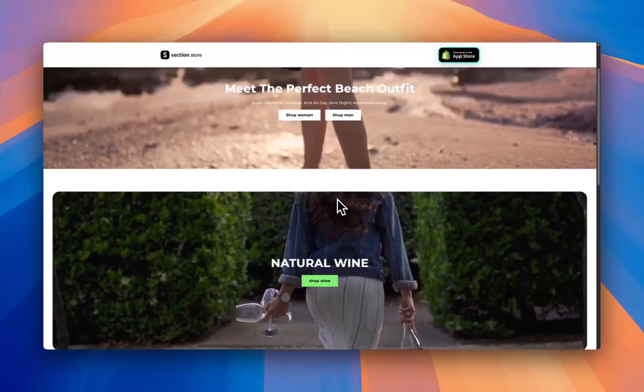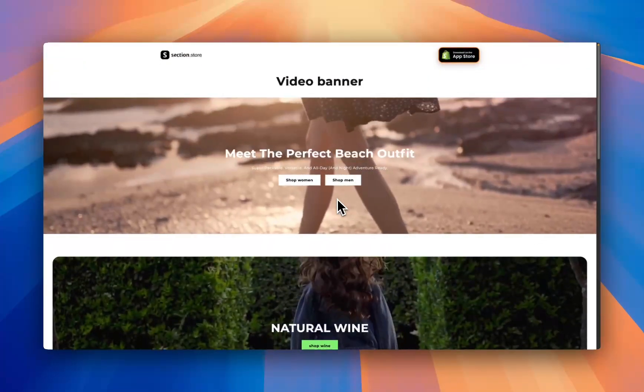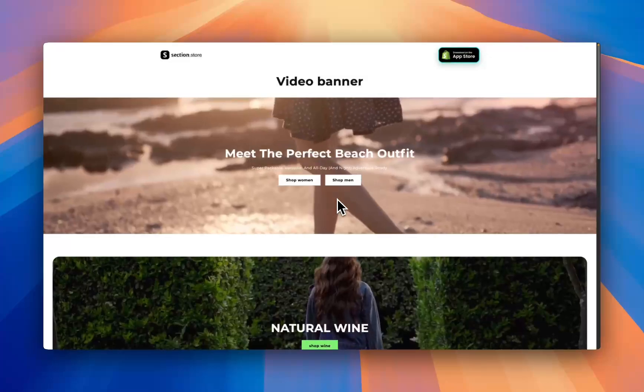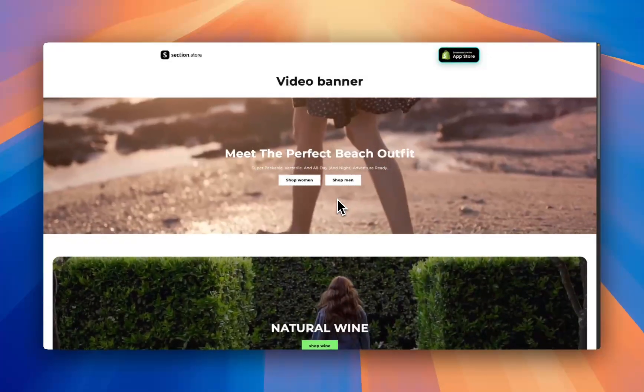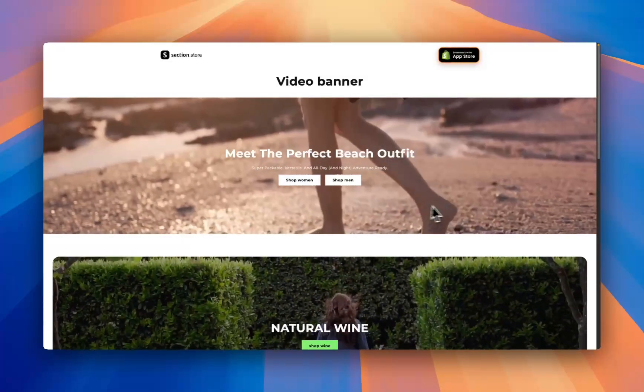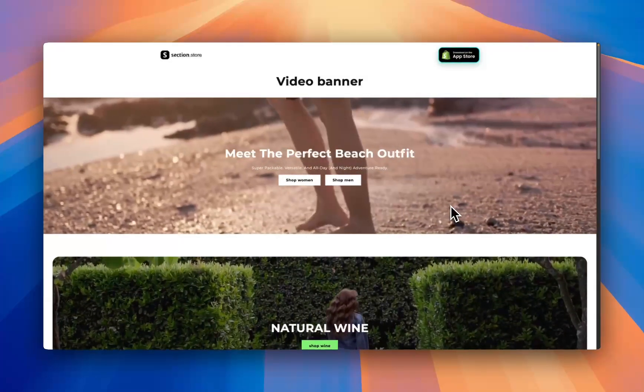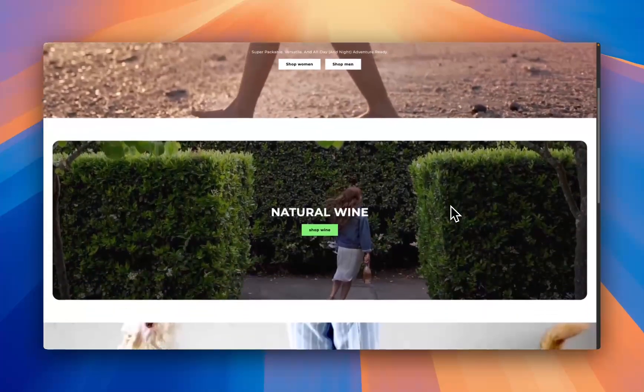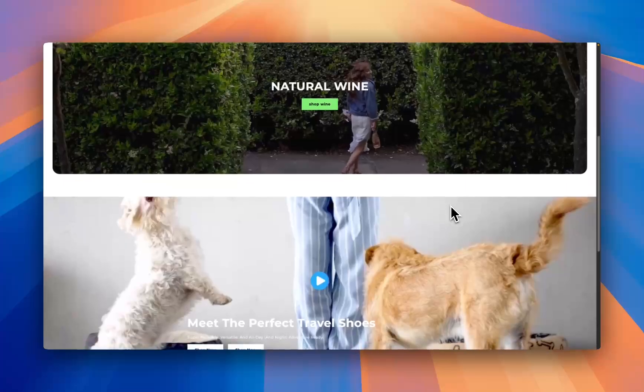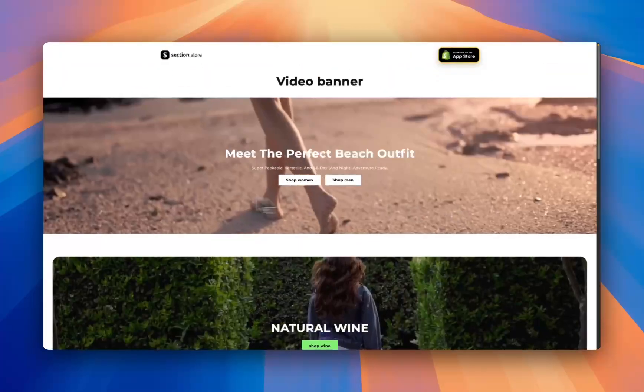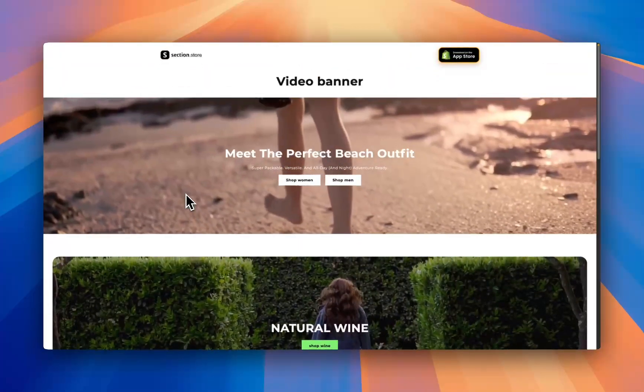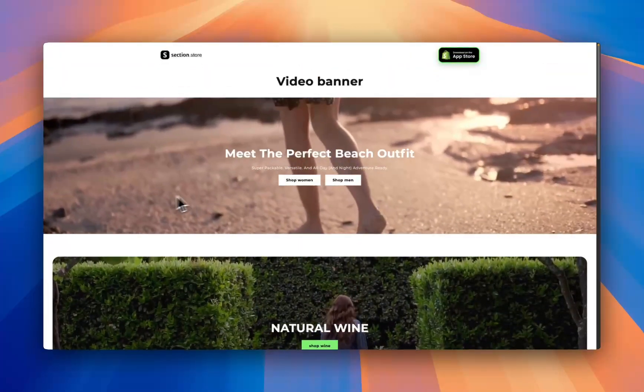Adding a video banner like this is a really great option if you're working with one of the free Shopify themes that doesn't come with a video banner or your theme does have a video banner but you're just looking for something with a little bit more customization. So without further ado let's get into how you can add this to any theme.